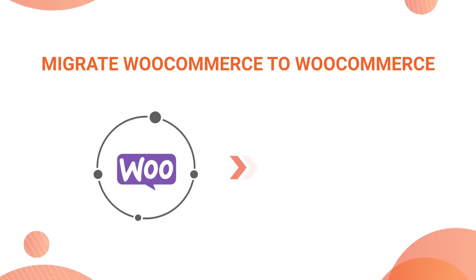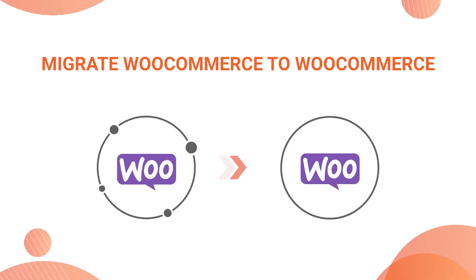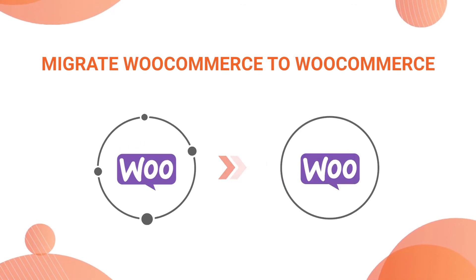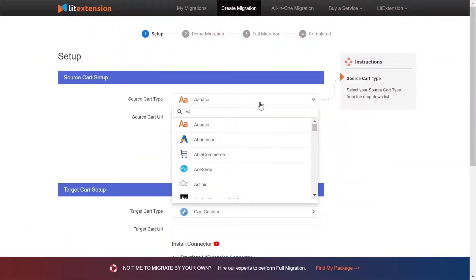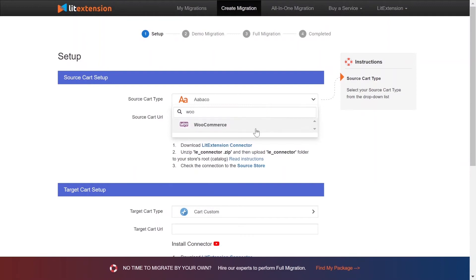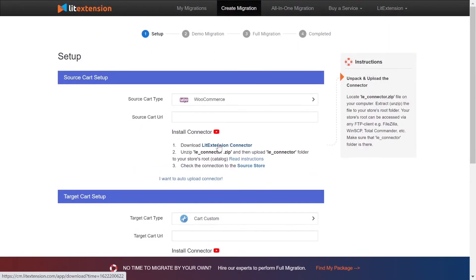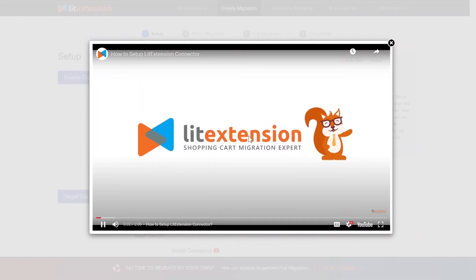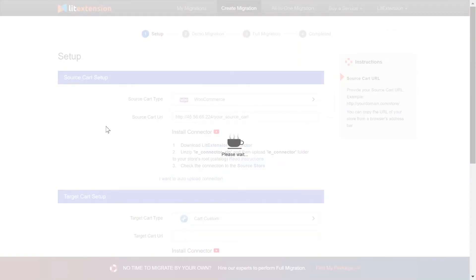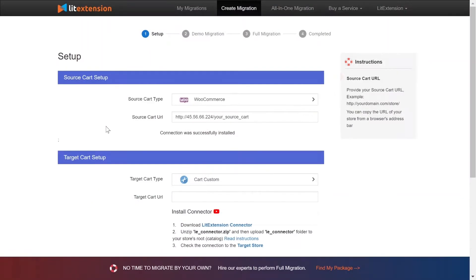In this video, we are going to show you how to migrate from WooCommerce to WooCommerce as an example. Let's start! First, what you need to do is set up your source store and target store. Right here, select WooCommerce as source cart type. Here is a tutorial video to help you set up Lead Extension Connector in a few minutes. To finish, you need to provide the source store URL in the blank bar.